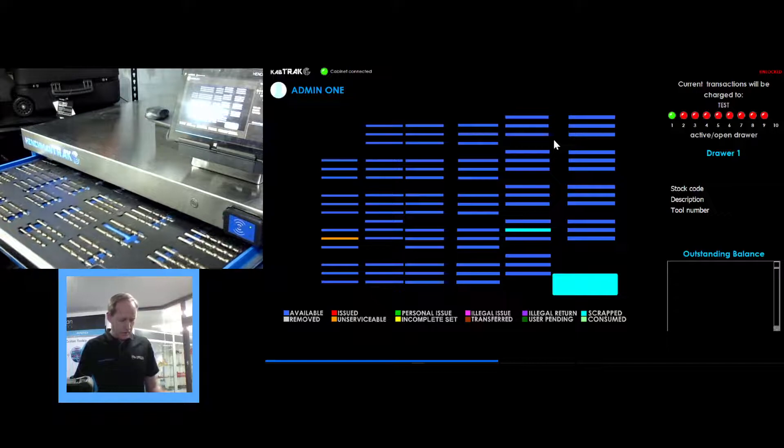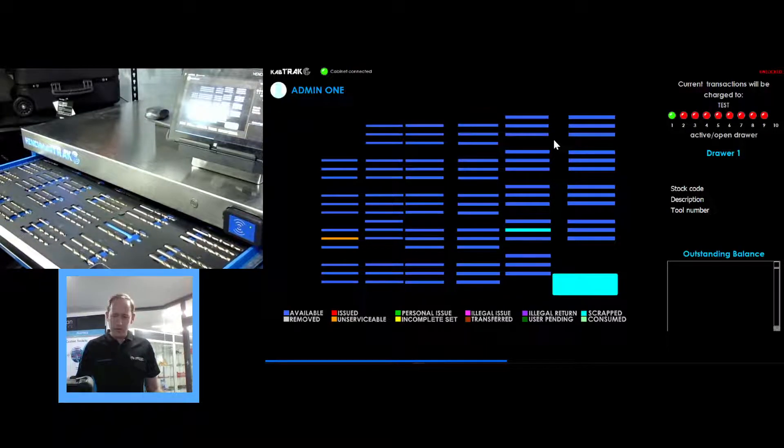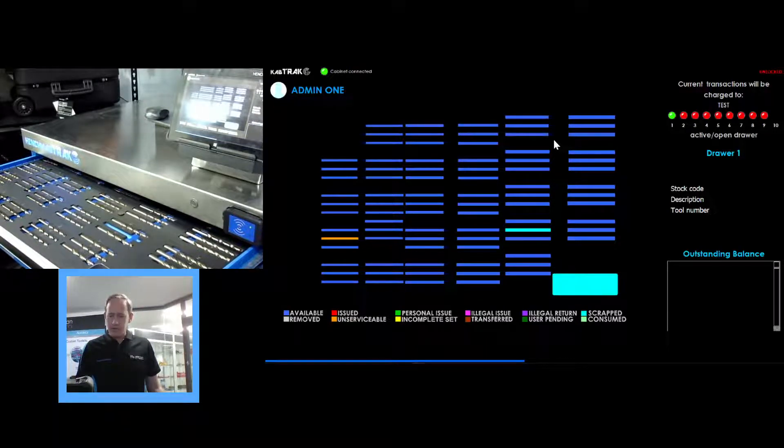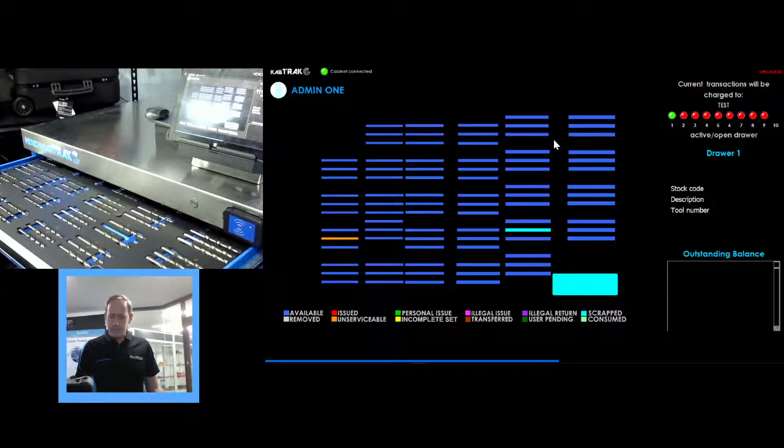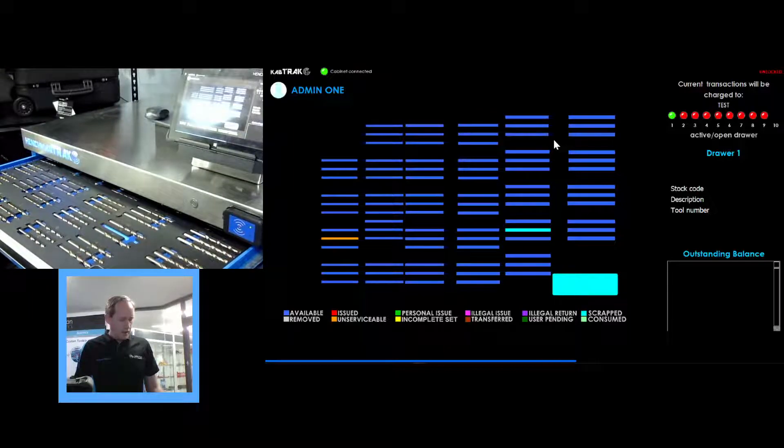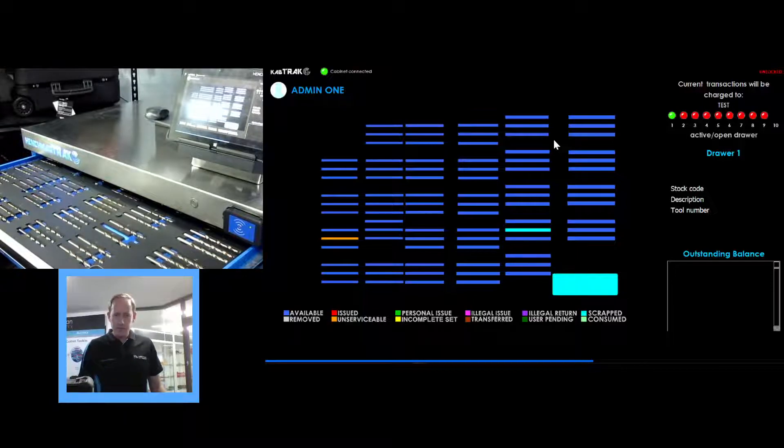On the left hand side we've got the tool marked orange. We'll see from the key down the bottom that orange is unserviceable. Now that tool needs to be reground.